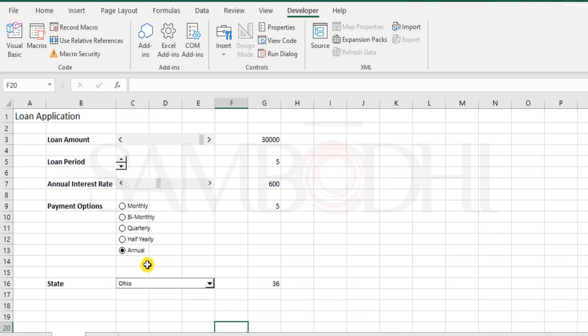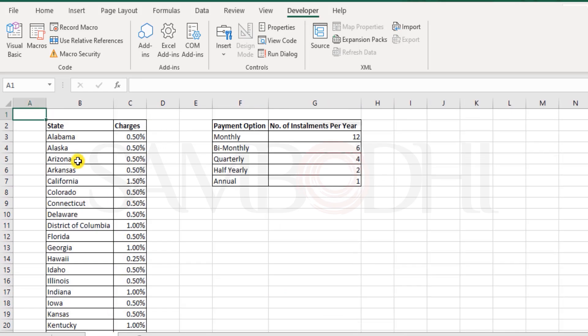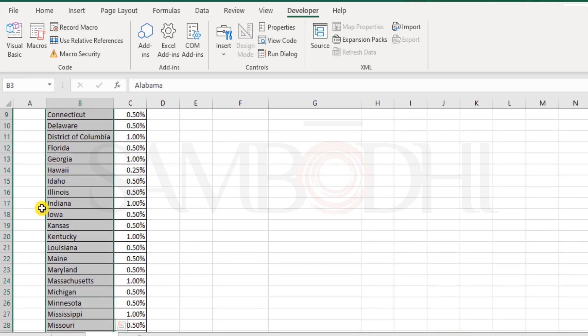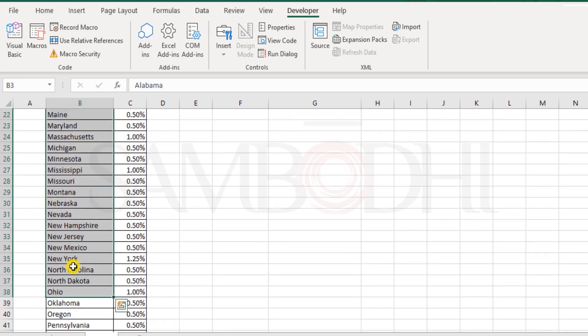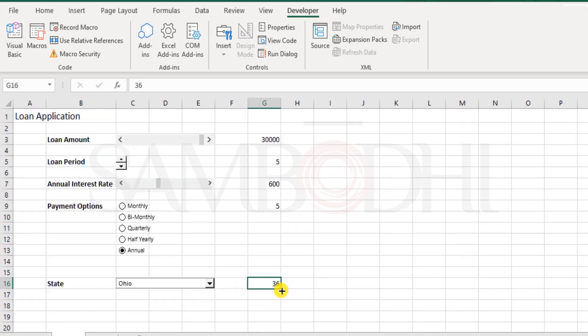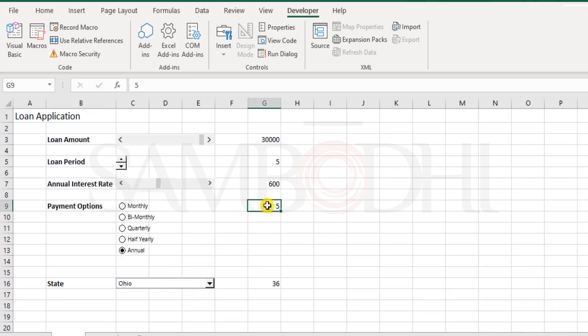Now if you notice, Ohio, next to it we see 36, that's Ohio is 36th in the list. Here it is. You see count of 36 right from the first state to Ohio, that means Ohio is 36 in the list. So we have the position number. Okay, so here for payment options, we are getting a position number and again over here we are getting the position number.